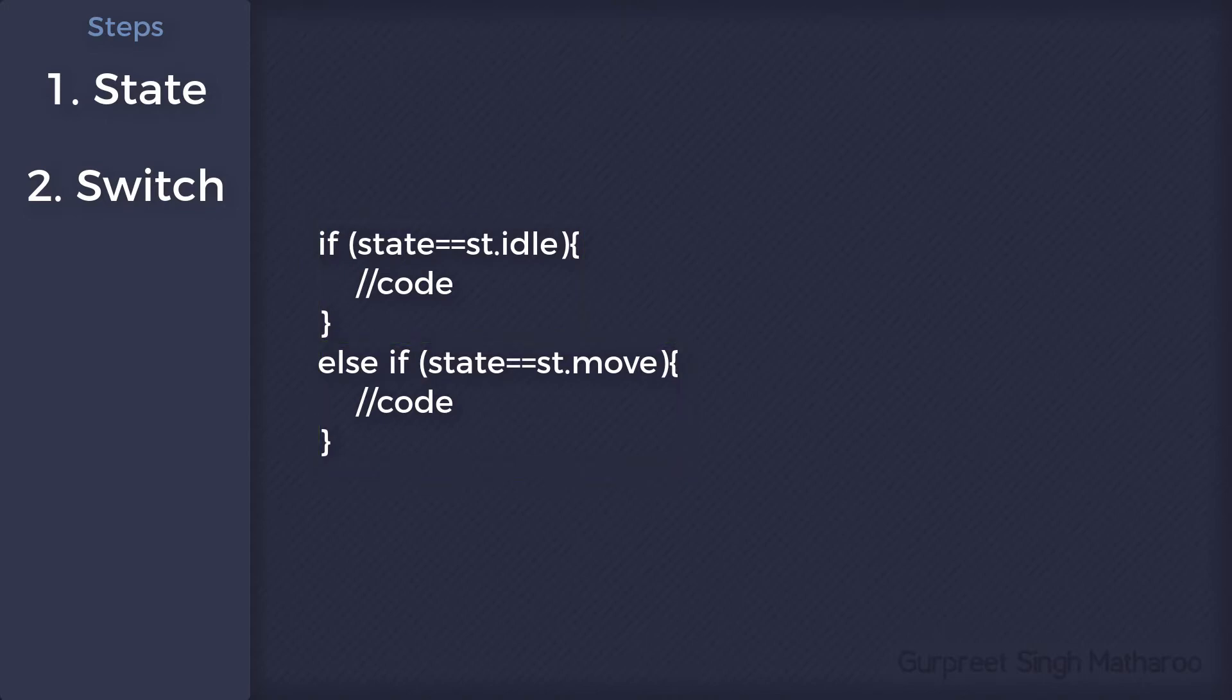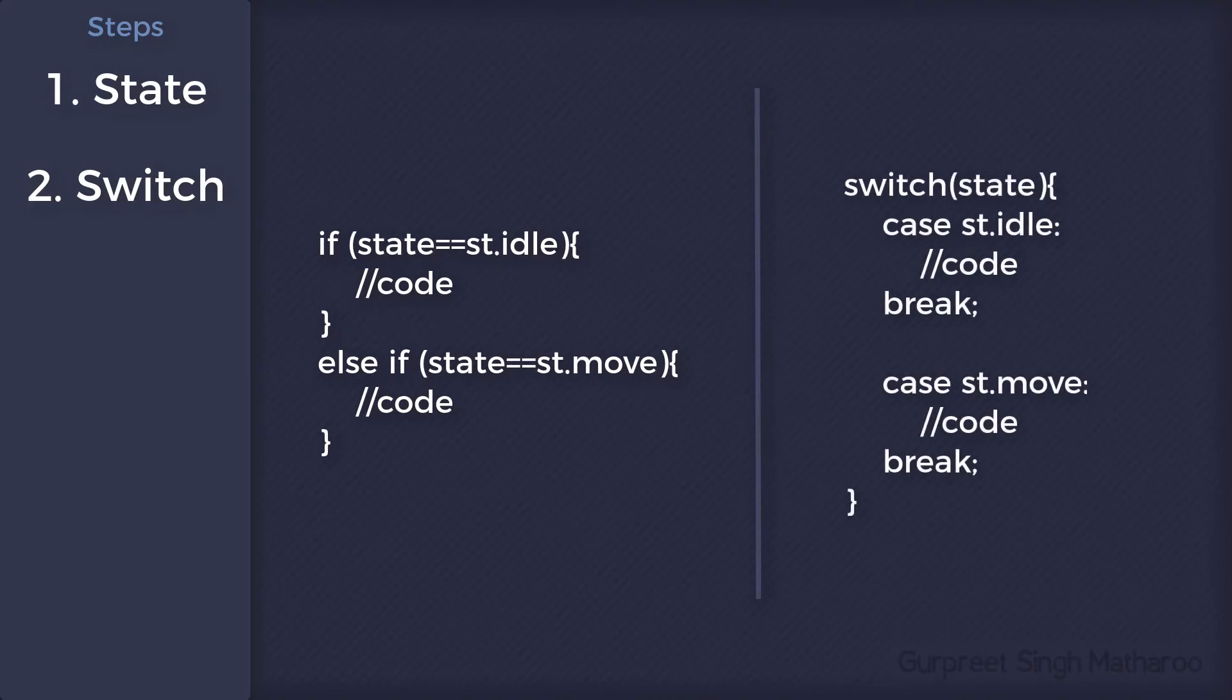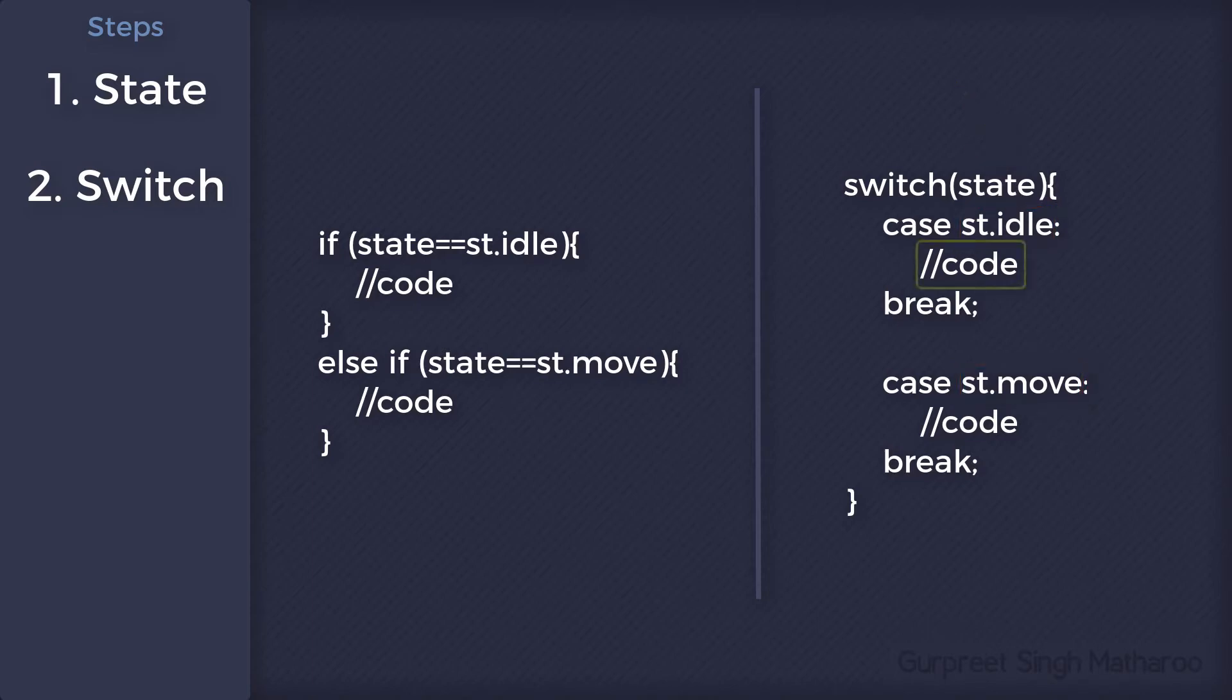You can create this same code using a switch statement like this. In a switch statement, the code inside a case runs if the value of the variable here is equal to the case's value. So here, if state is idle, this code will run. And if it's move, this code will run.